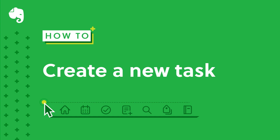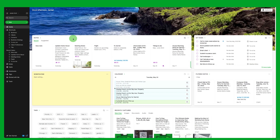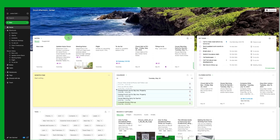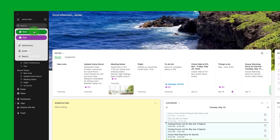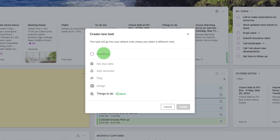In this video I will demonstrate how to create a new task. Start by clicking on the new button and select task. Type in the name of your task.